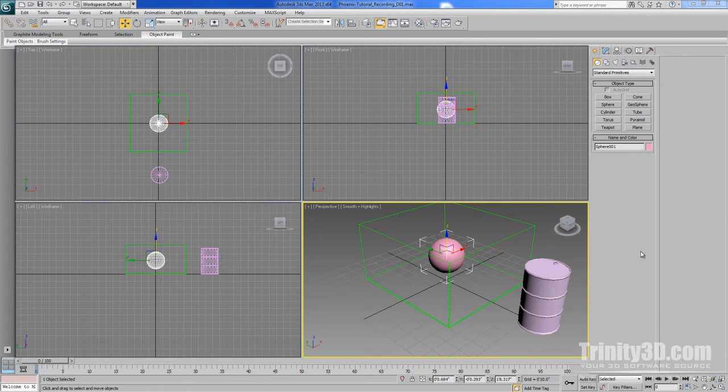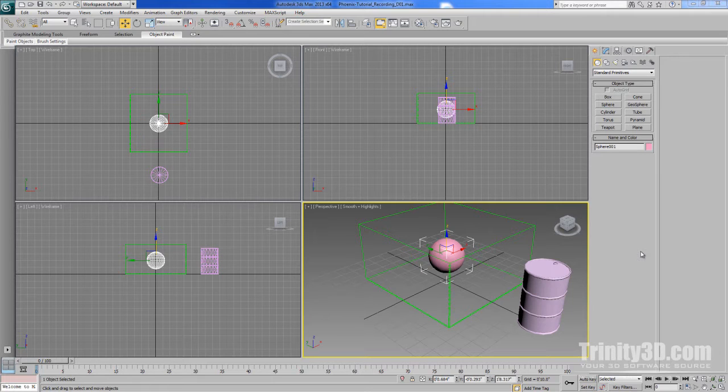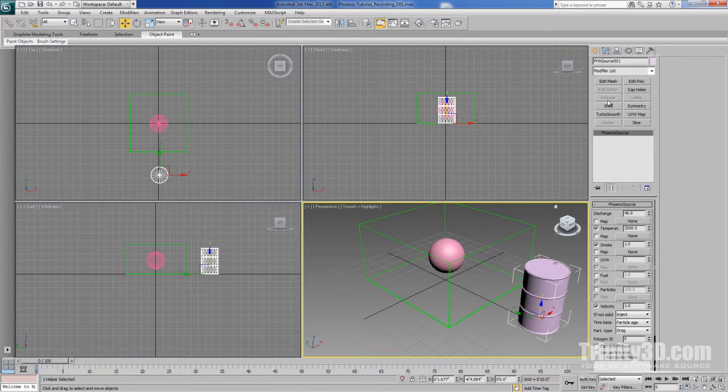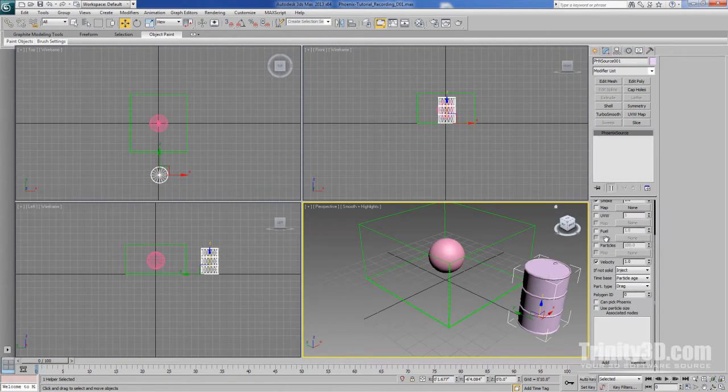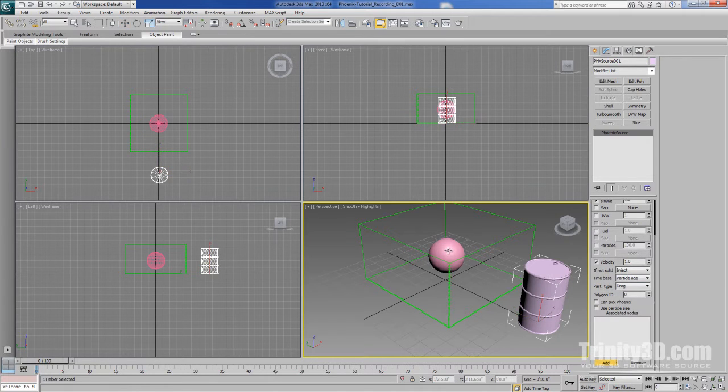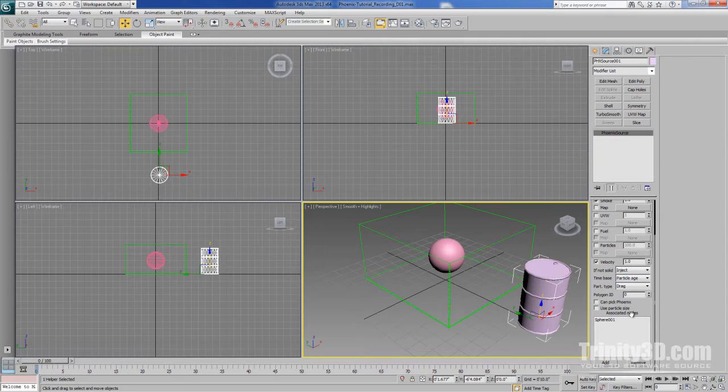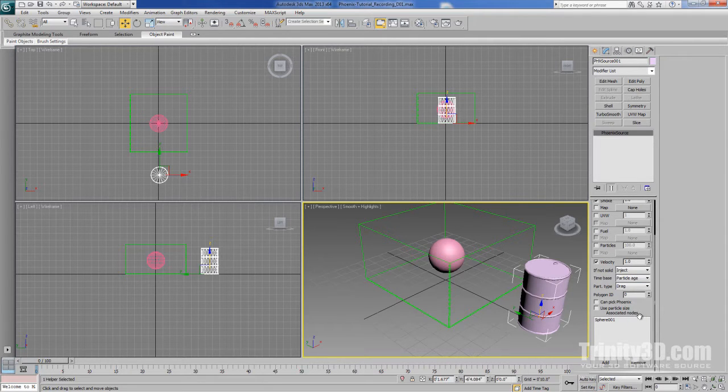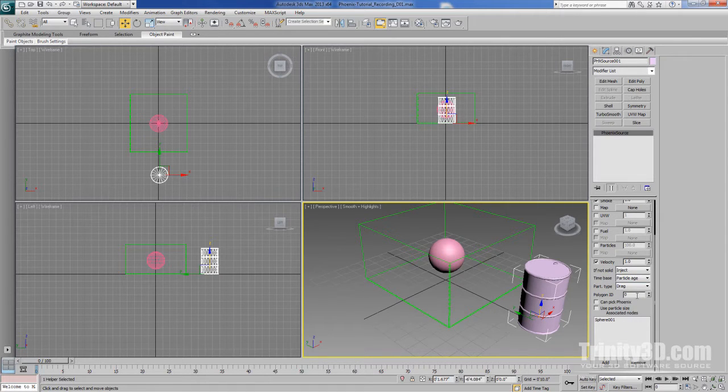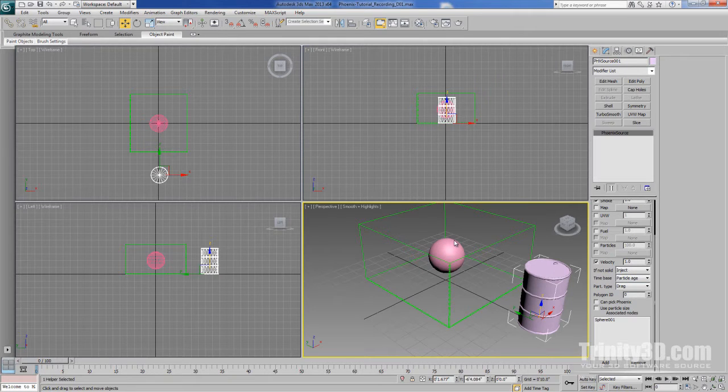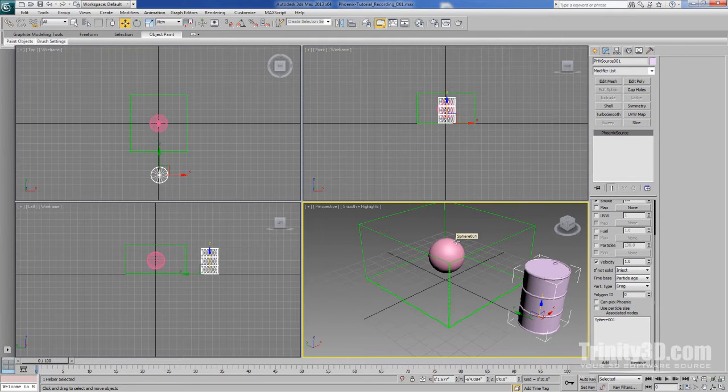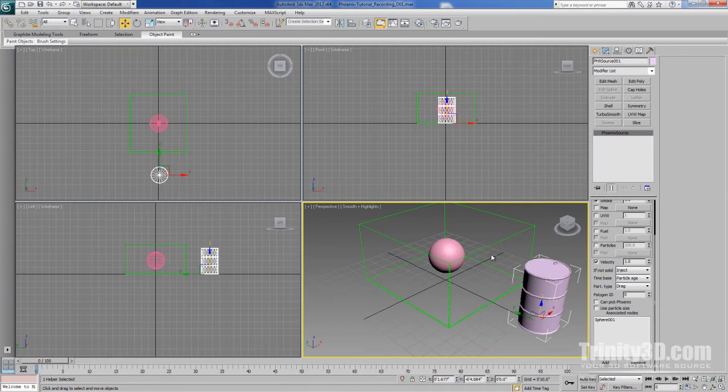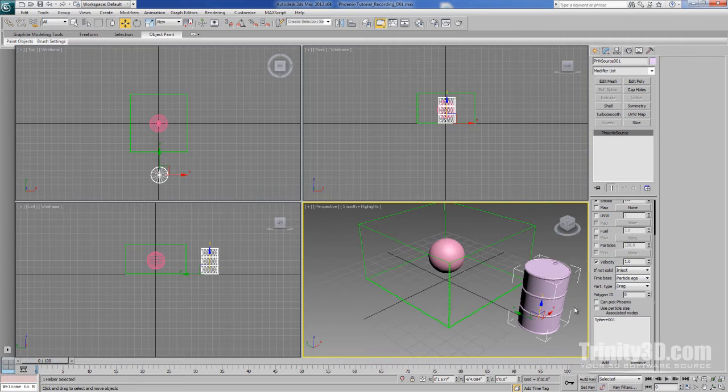To get started with our simulation, we need to define our geometry as a simulation node for our source object. We do this by selecting the source, clicking Add, and selecting our sphere, which then adds it to the associated nodes list. This tells Phoenix to emit fluid from whatever nodes are in this list. By default, it wants to emit from geometry with a polygon ID of 0. But since I know that a sphere's polygon IDs are set to 2 by default, let's just change the source polygon ID to 2.